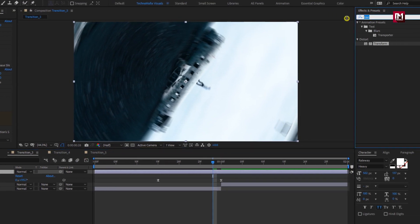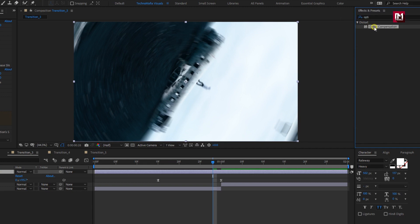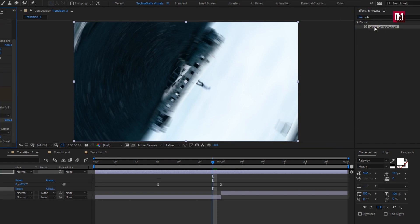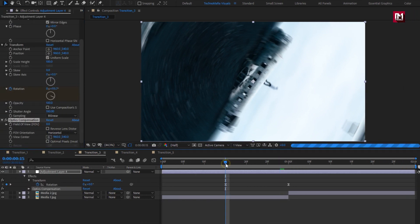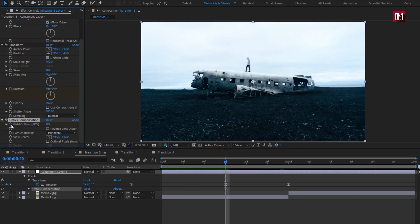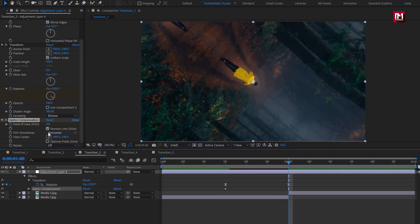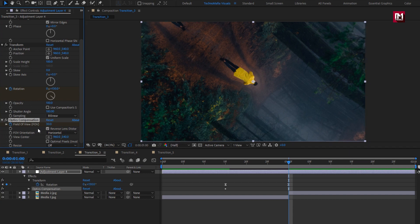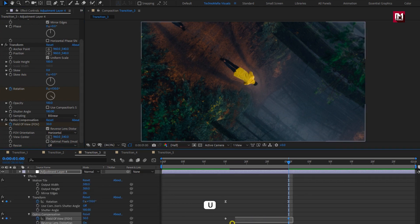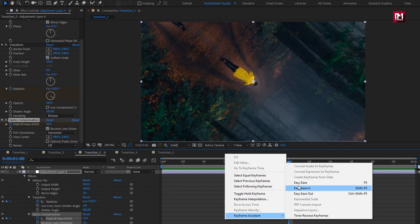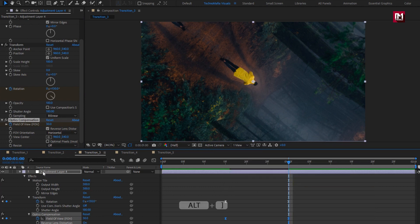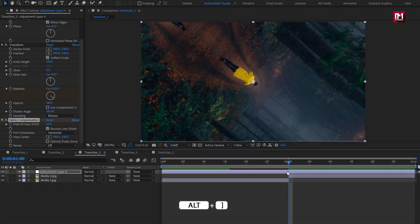In effects and presets, search for optics compensation and add it to the adjustment layer. At 15 frames, create a keyframe for field of view and select reverse lens distortion. Now at 1 second, change the field of view value to 30. Press U to view the keyframes, select keyframes, and change the keyframe assistant to easy ease. Now let's trim the adjustment layer at 1 second.